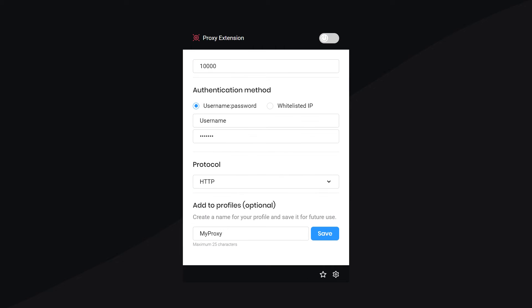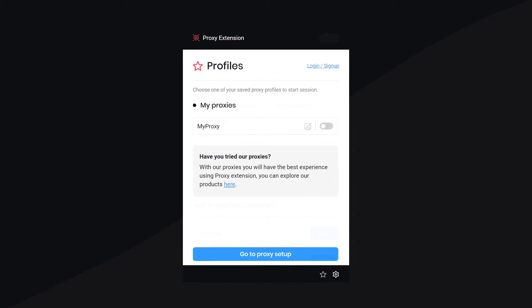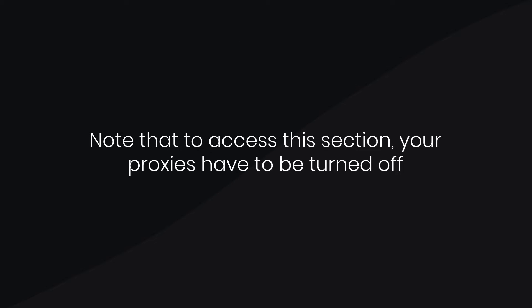This little star icon takes you to your profile list. Here, you can easily activate a saved profile and edit it. Note that to access this section, your proxies have to be turned off.